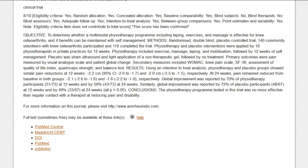These links may be free full text, or you may need a subscription to the journal or to pay to view the article. Access to free full text is determined by the journal publishers. We provide up to five links to full text for each article on Pedro. The number of links will depend on whether the article is indexed on Medline, PubMed Central, or the database of the Maastricht Centre for Evidence-Based Physiotherapy, if the article has a digital object identifier, and if the journal publisher has a website.